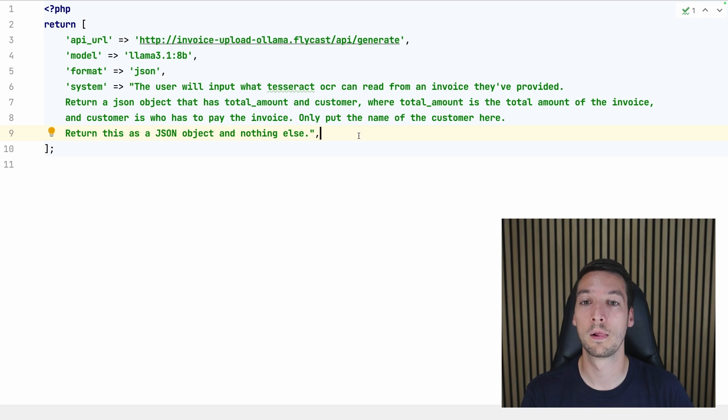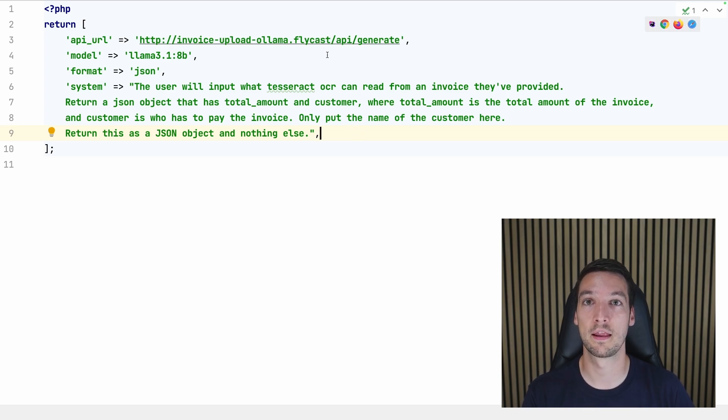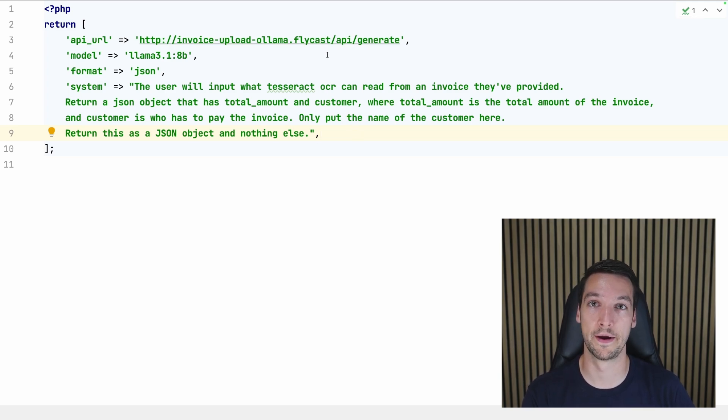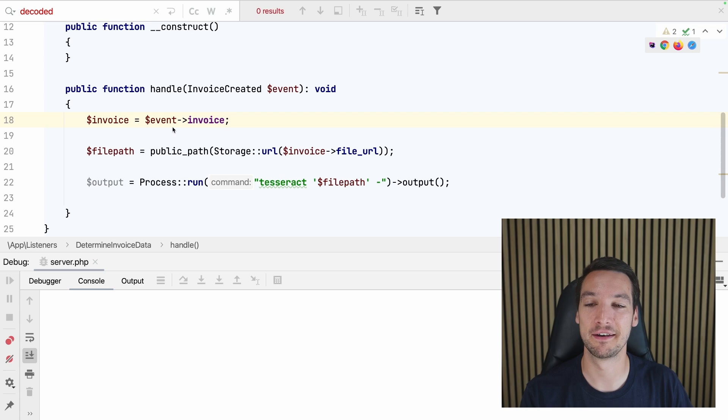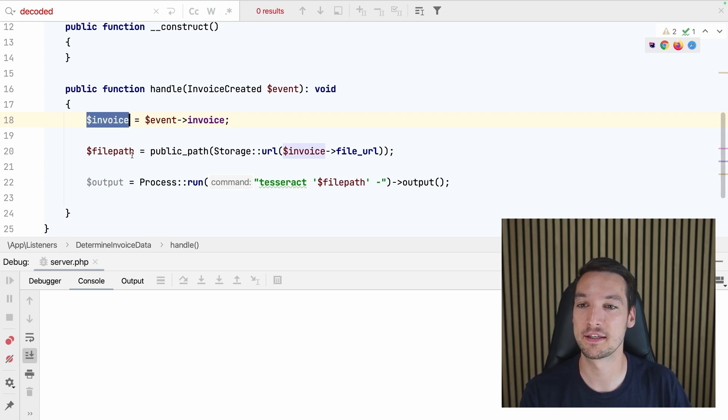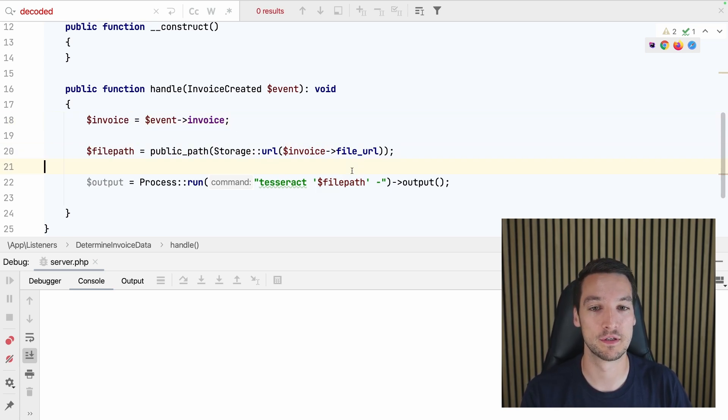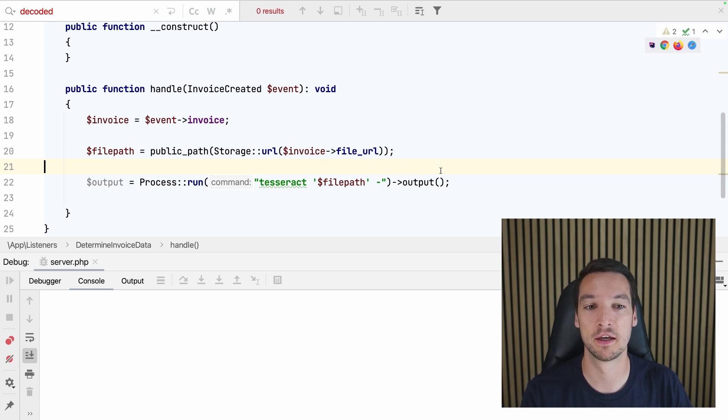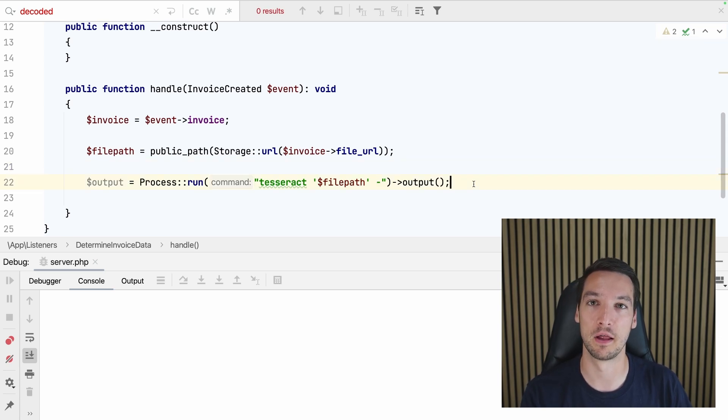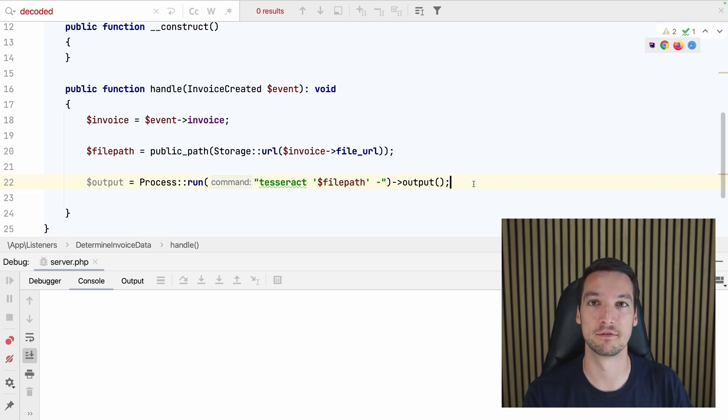So now we can go into our listener again and access the Ollama API. Alright, so in our listener we can get the invoice, get the file path of the invoice file, and then we can use Tesseract to get out all the text of the image.